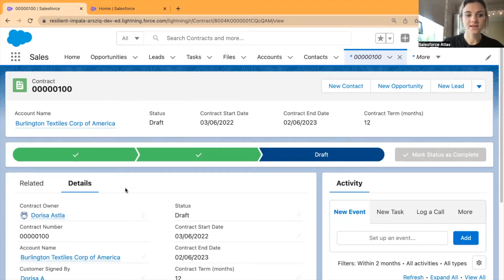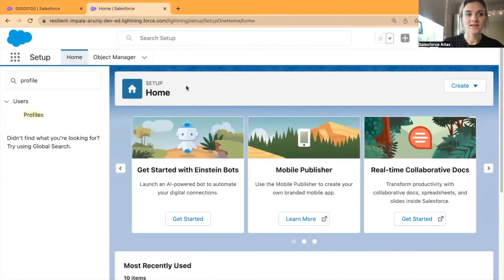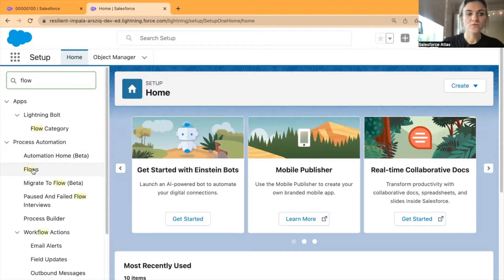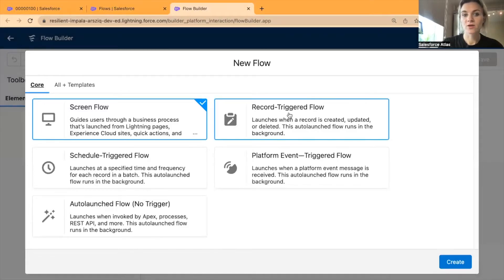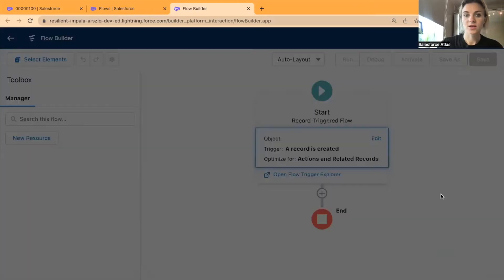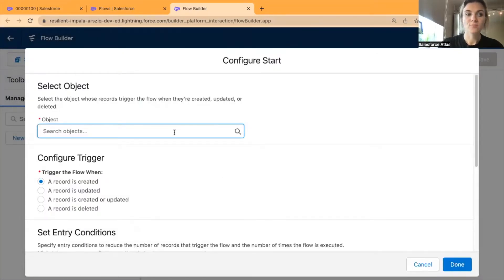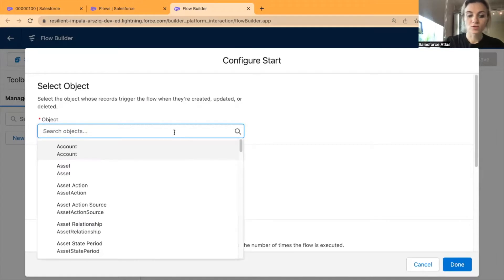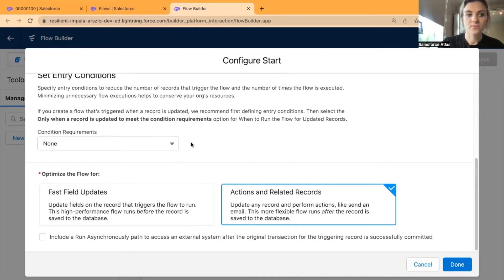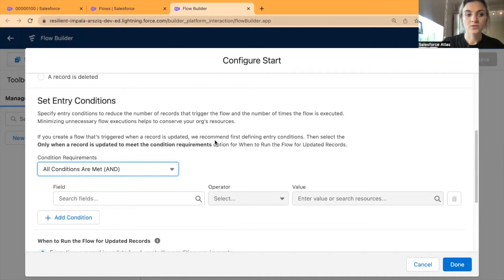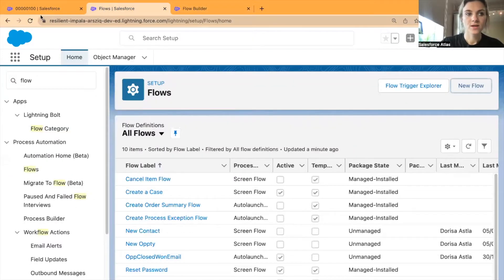I'll be working in one of my Trailhead playgrounds and have selected Contracts. Let's go to Setup, find Flows, and create a new flow. The flow type will be a record-triggered flow. Click Create, and the object I'm using is going to be Contract. I'll select trigger the flow when a record is created or updated, and we'll set up entry conditions.